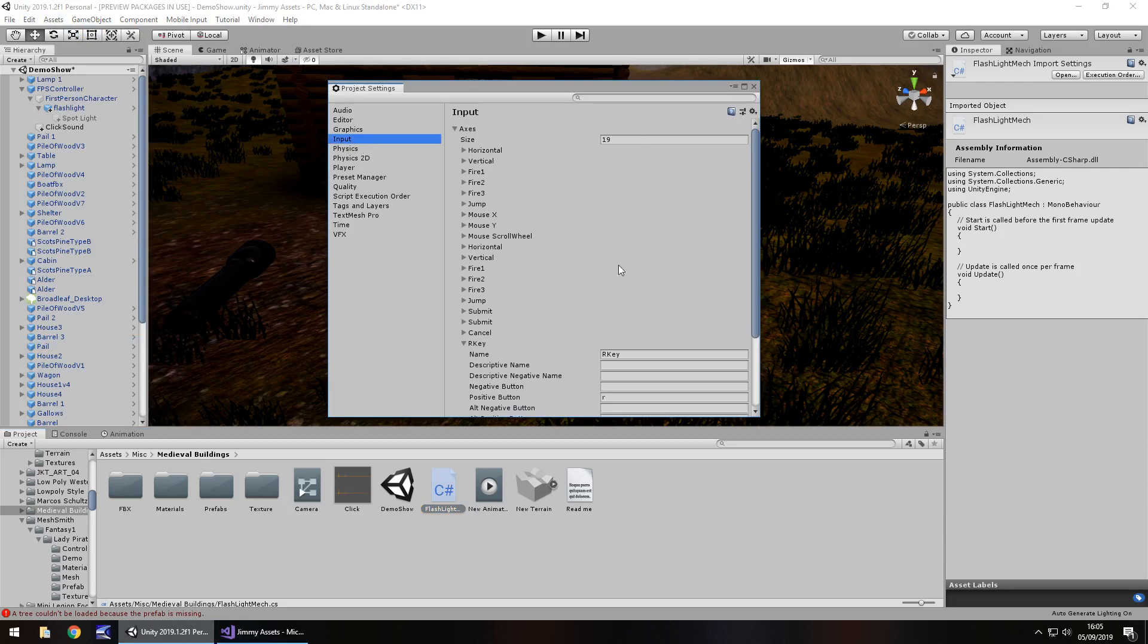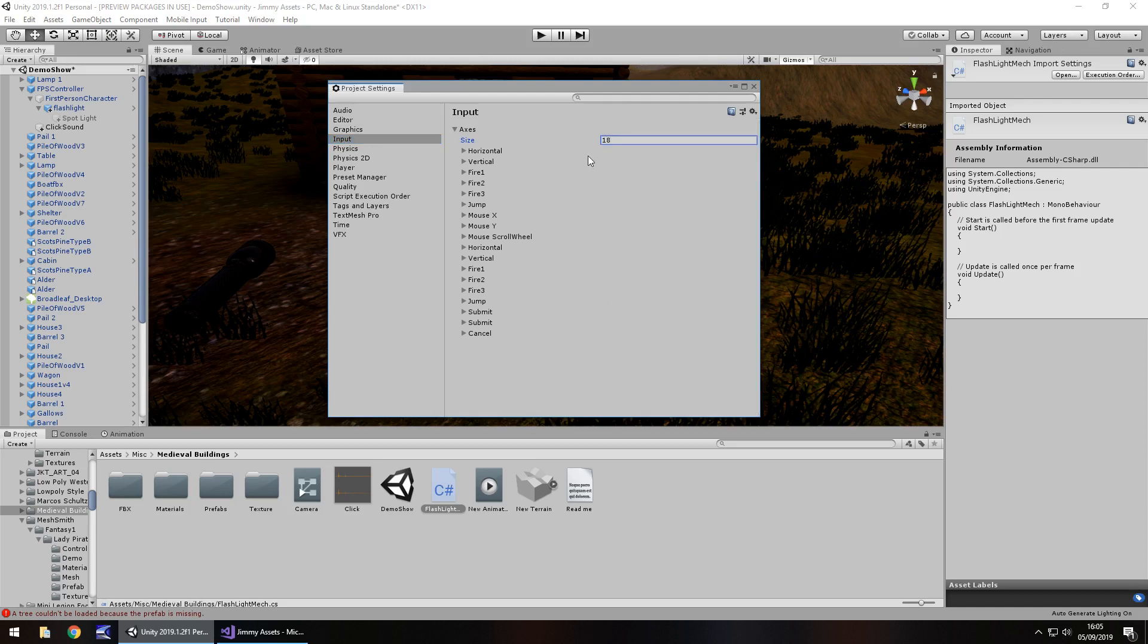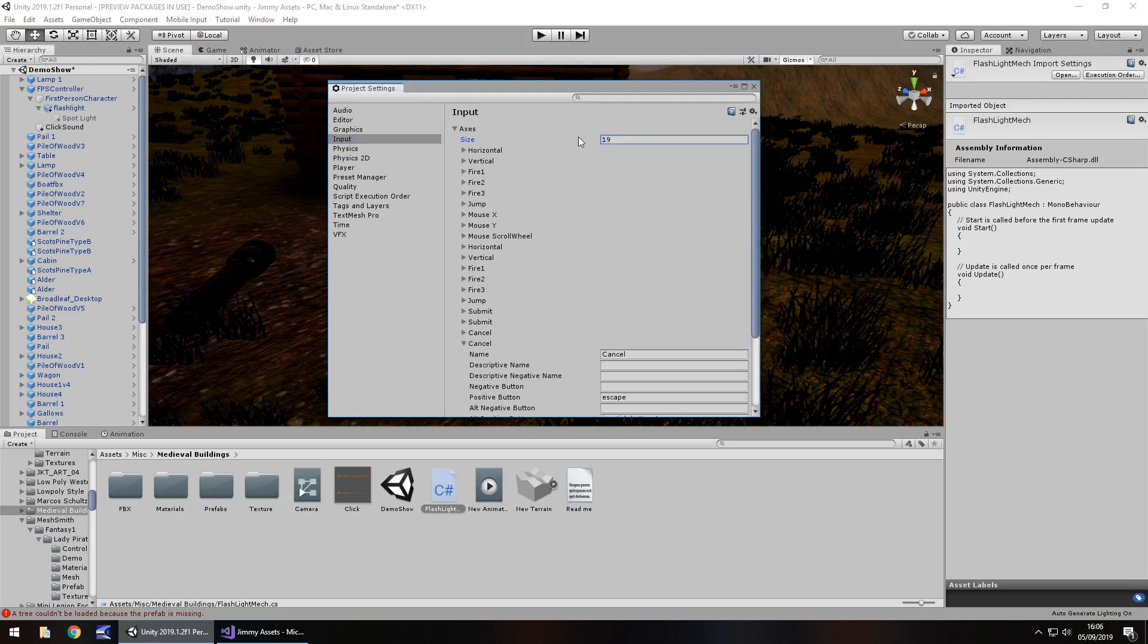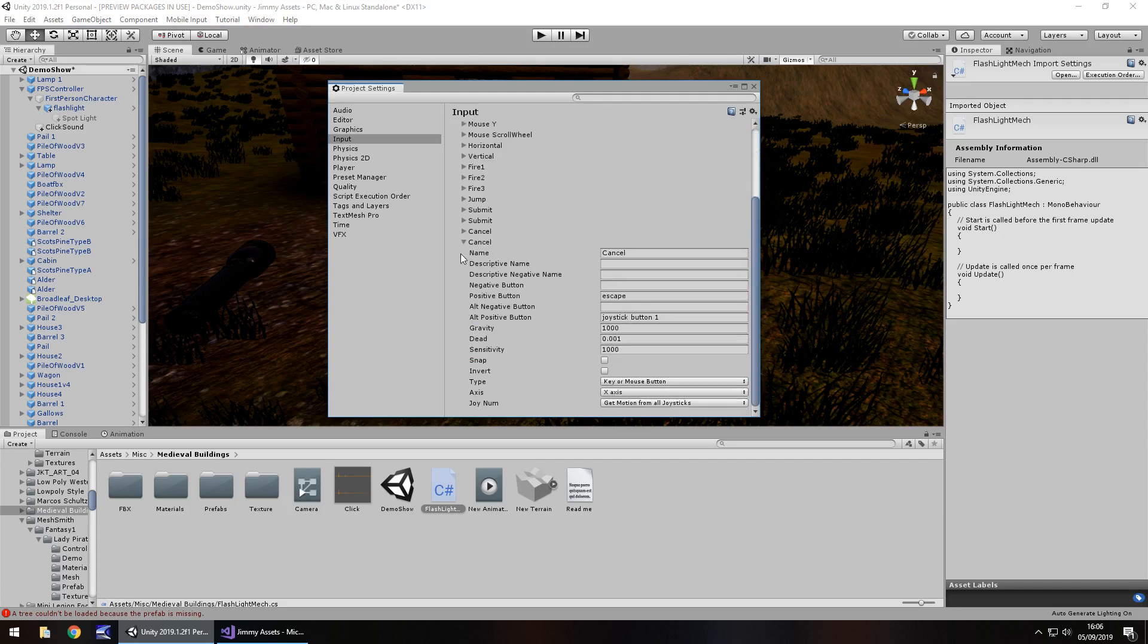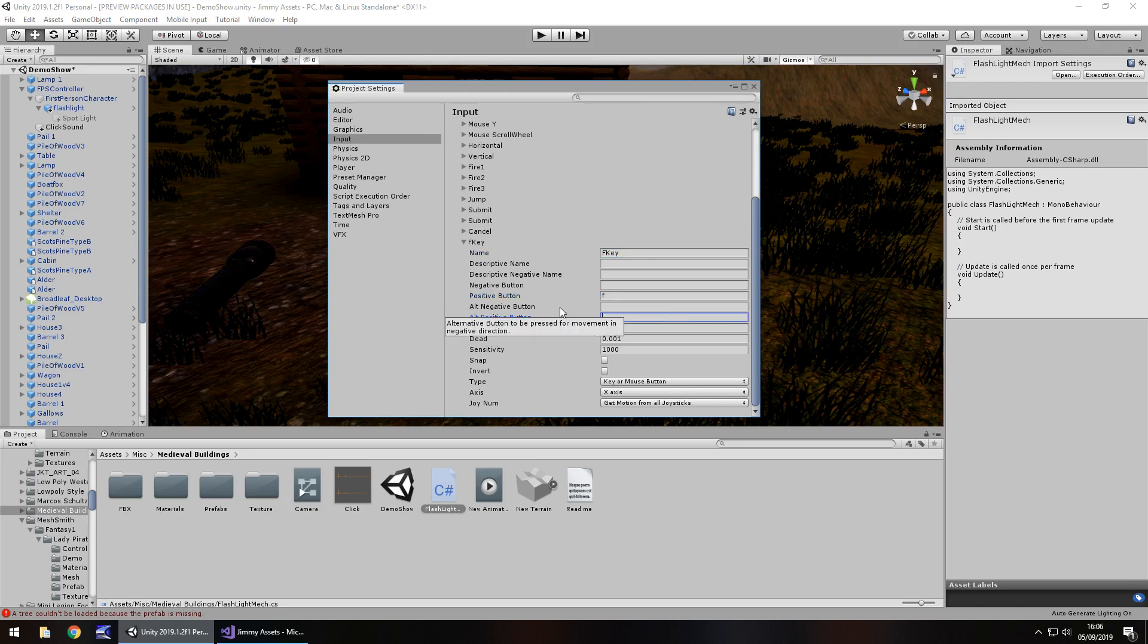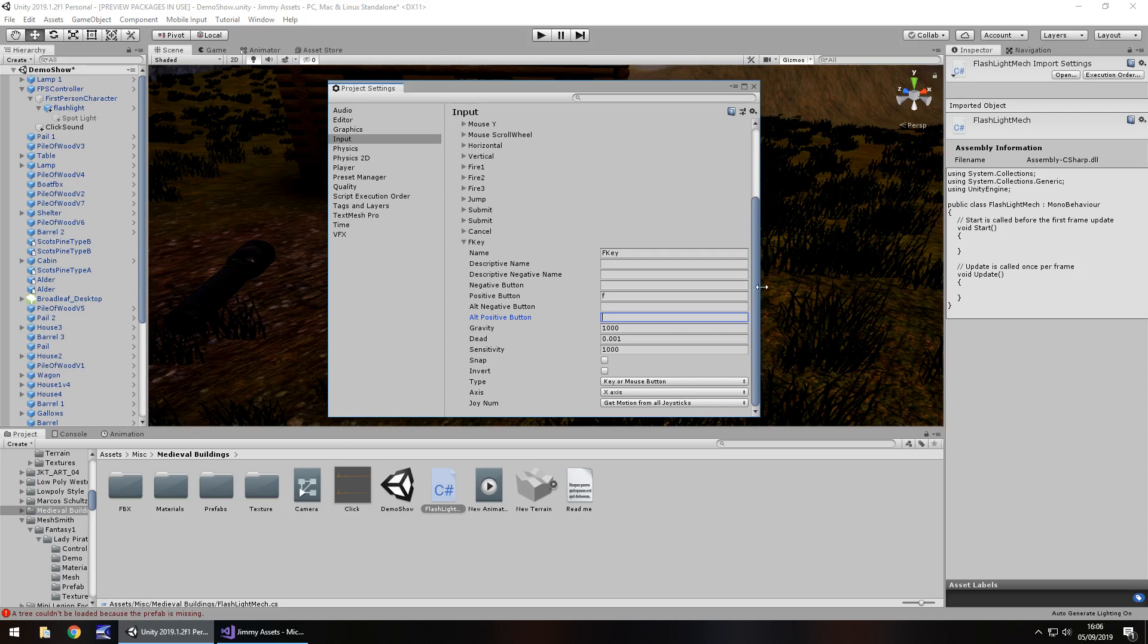Now I have already added one extra here. By default yours will probably say 18 and probably look like that. All you need to do is add one to your size and it will duplicate whatever is the bottom one. In this case it's duplicated cancel. I'm going to call this F key and I'm going to make the positive button F and then get rid of alt positive button because we're only going to be using the F key on the keyboard. Obviously if you're using a controller that will be a little bit different but for here we're using the F key for flashlight. So remember that name.